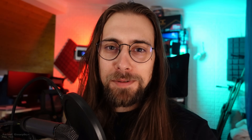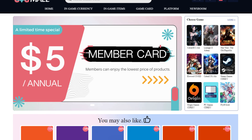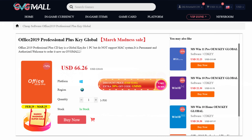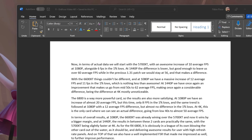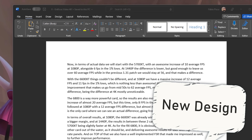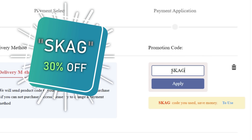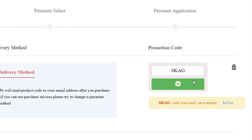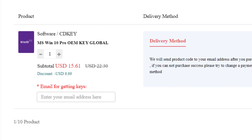Today's sponsor is GVGMall, bringing you lots of software deals like Windows 10, Windows 11, Office 2019 or 2021 with a new Windows 11 design. You can use my SKG discount code for 30% off — getting a Windows 11 serial key for $22 and Windows 10 for only $15.